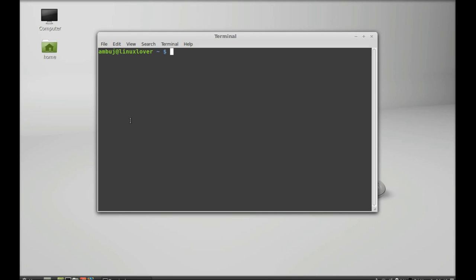So type this command sudo apt-get install and now this PPA purge, hit enter and give your password.